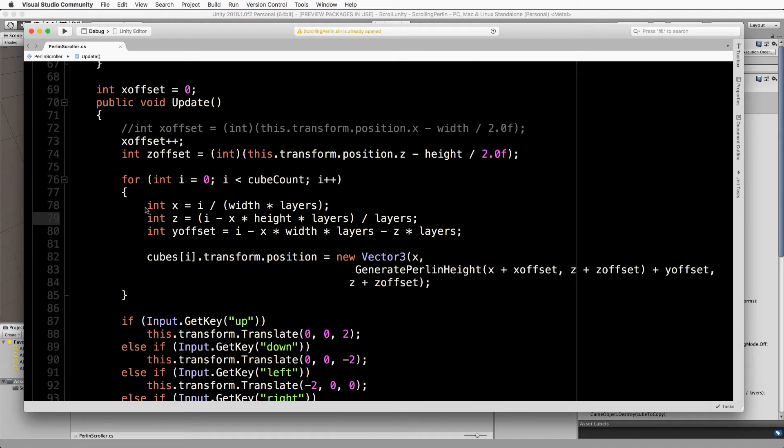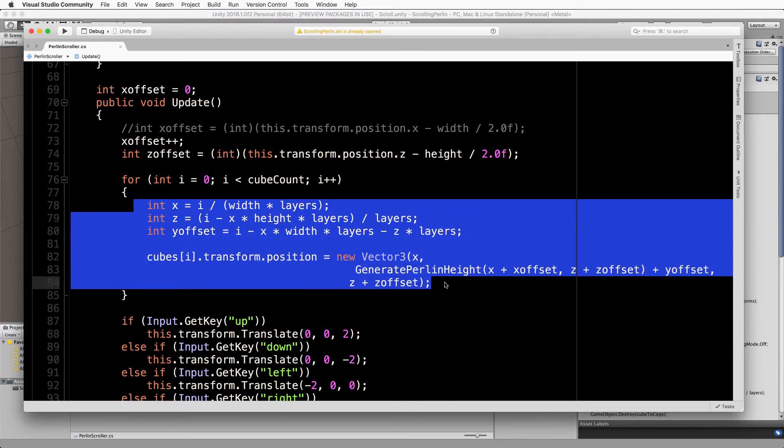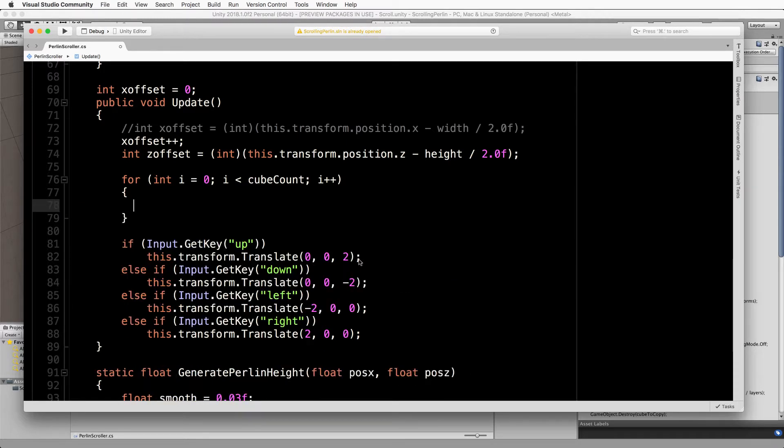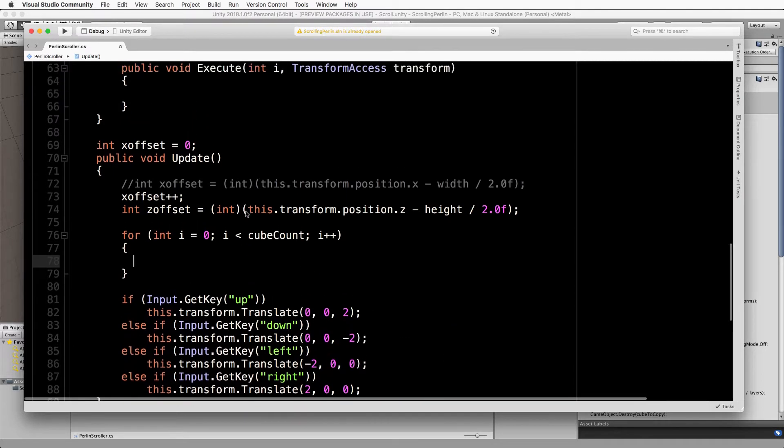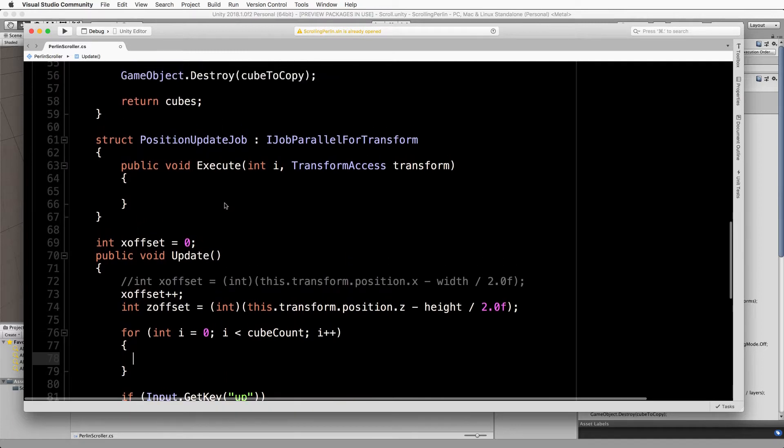We're going to grab the code that's inside our for loop here, so we're going to take this out of here, and we're going to go up into the execute method that's inside of our struct.